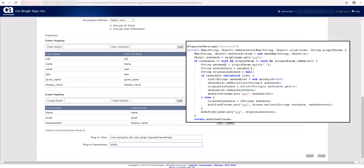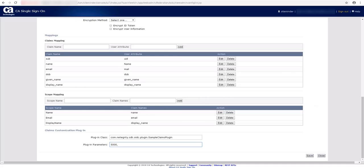So, CA single sign on picks any value in the position 1 here in this field as the input to the aud claim. Let us enter Jedmir Sportswear. As you can see, a comma or any delimiter can be used to separate multiple values. Save the changes.